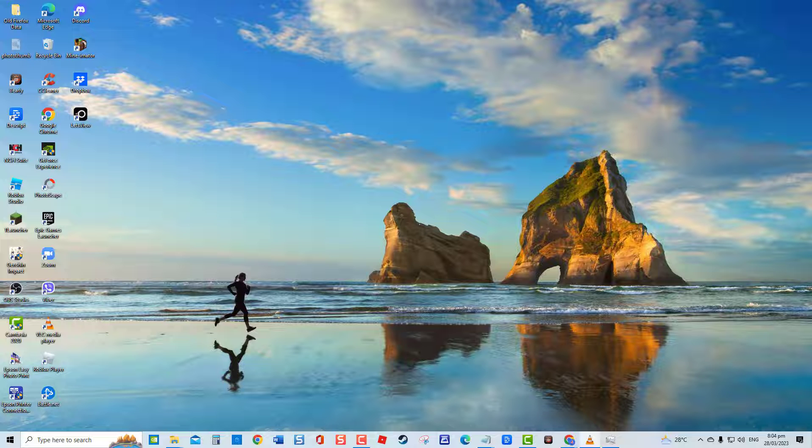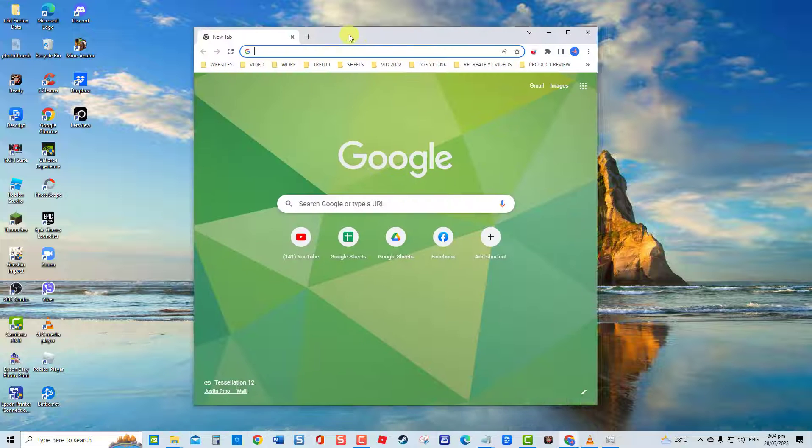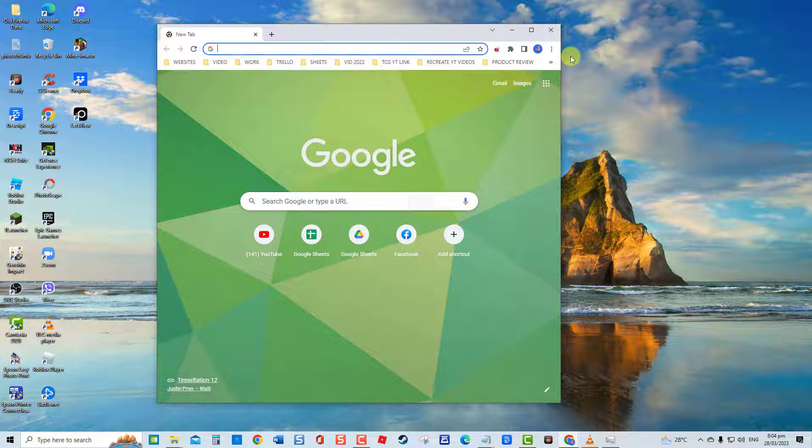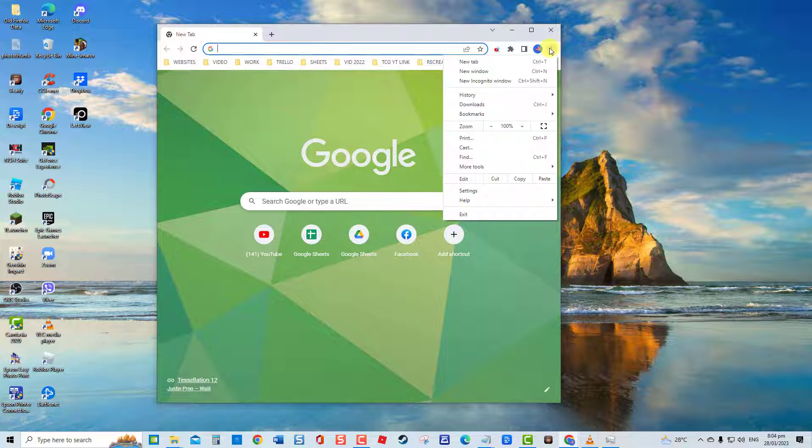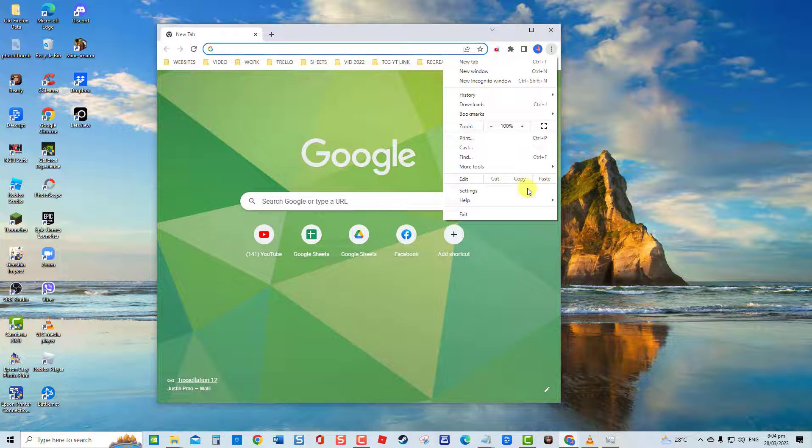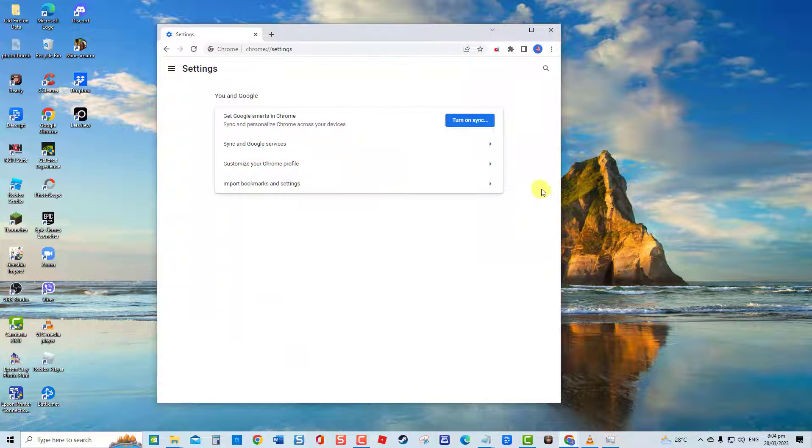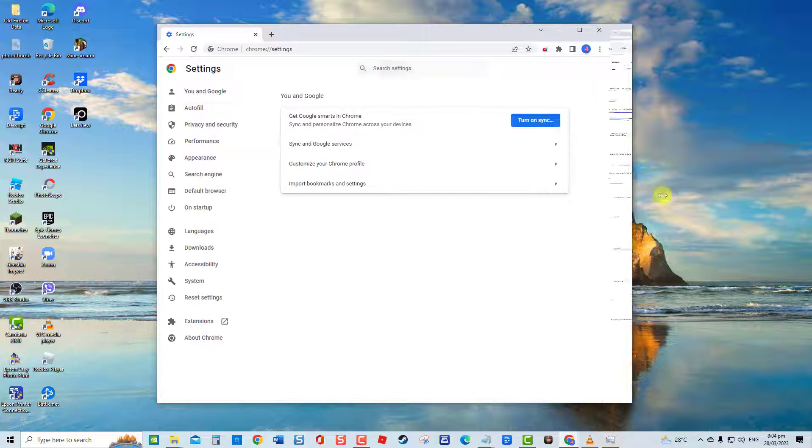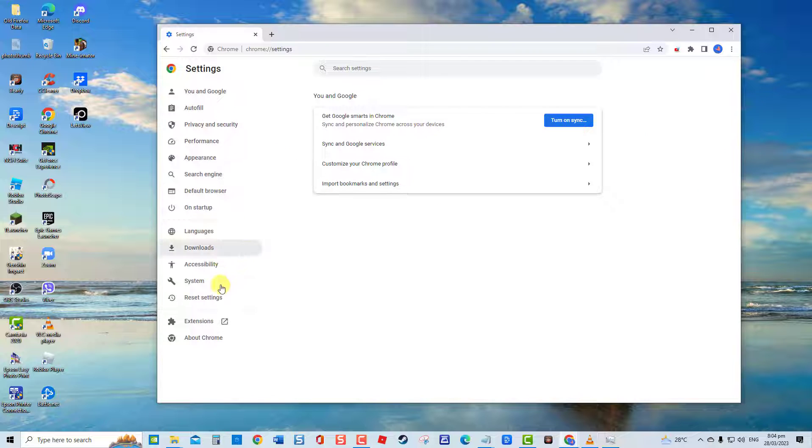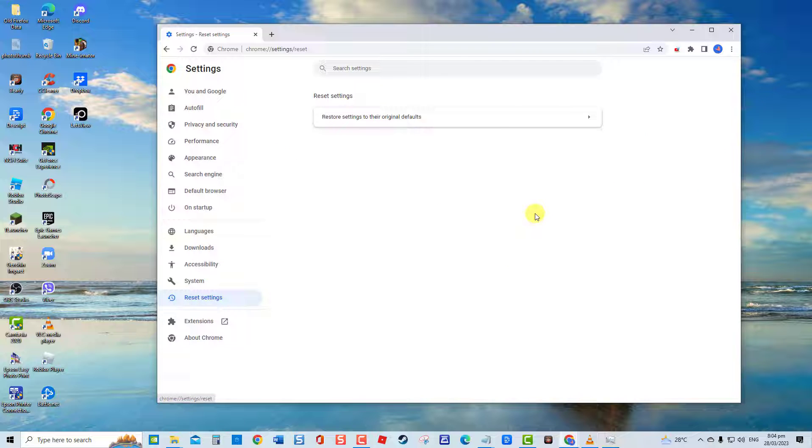To do this, launch Google Chrome. Click on the vertical dots located at the upper right. Go to Settings at the drop-down menu. At left pane, click Reset Settings. Then under Reset Settings section.